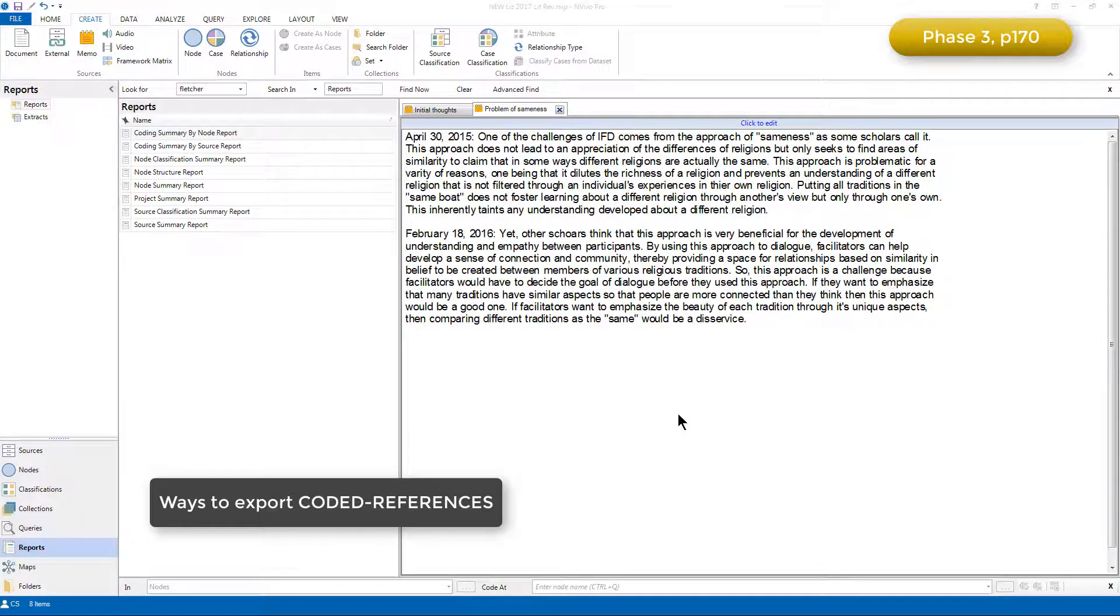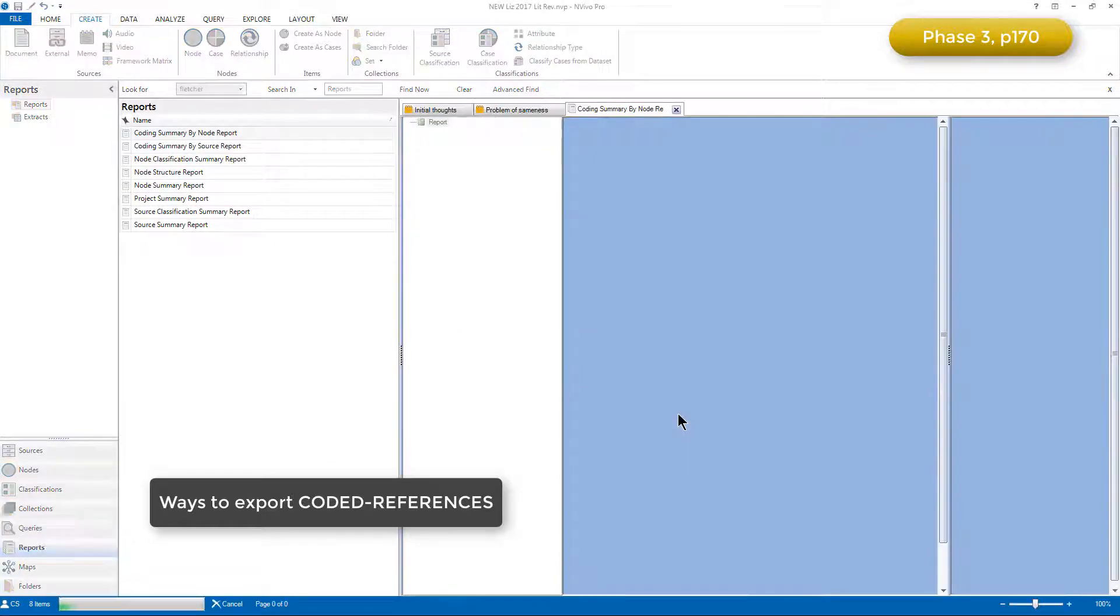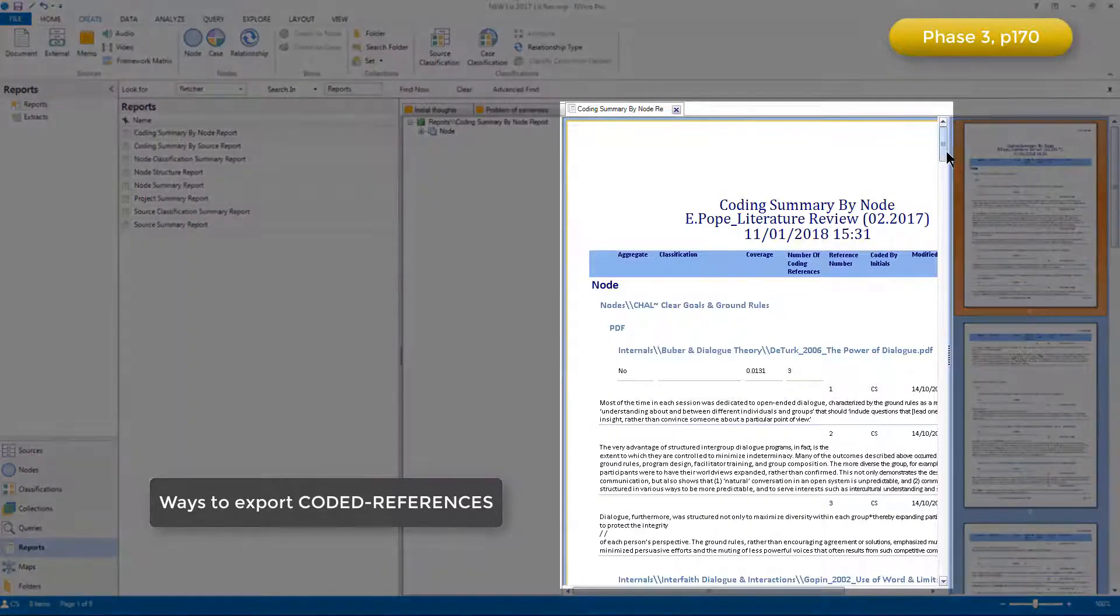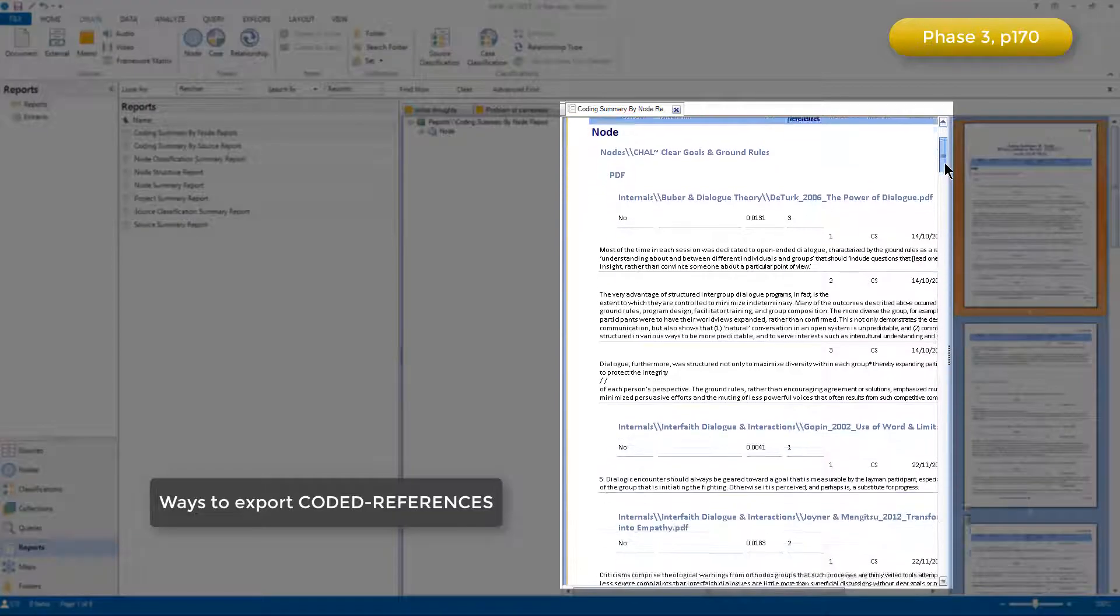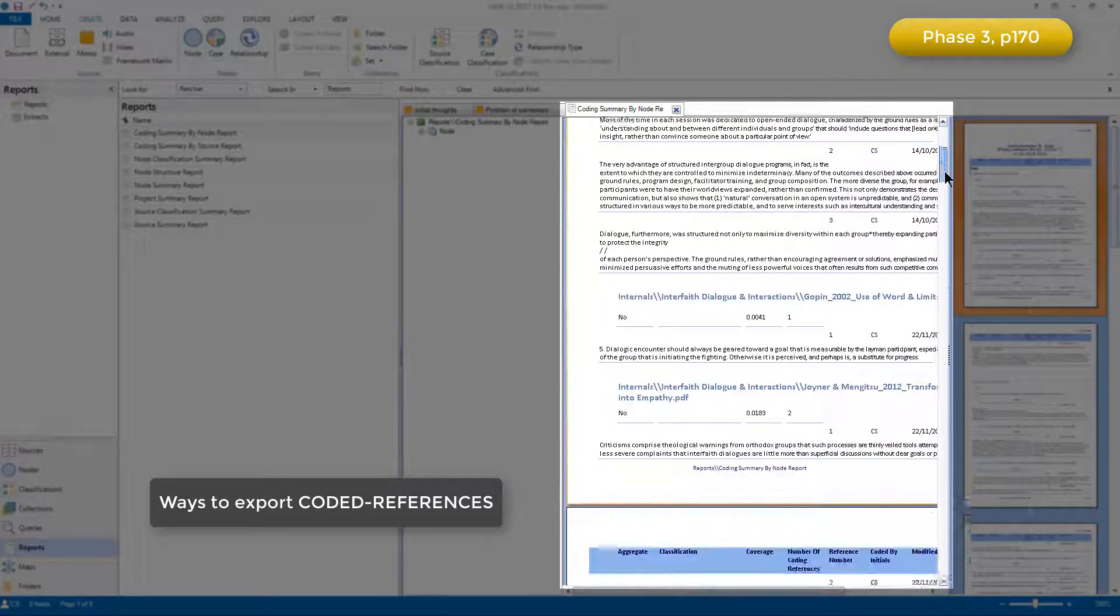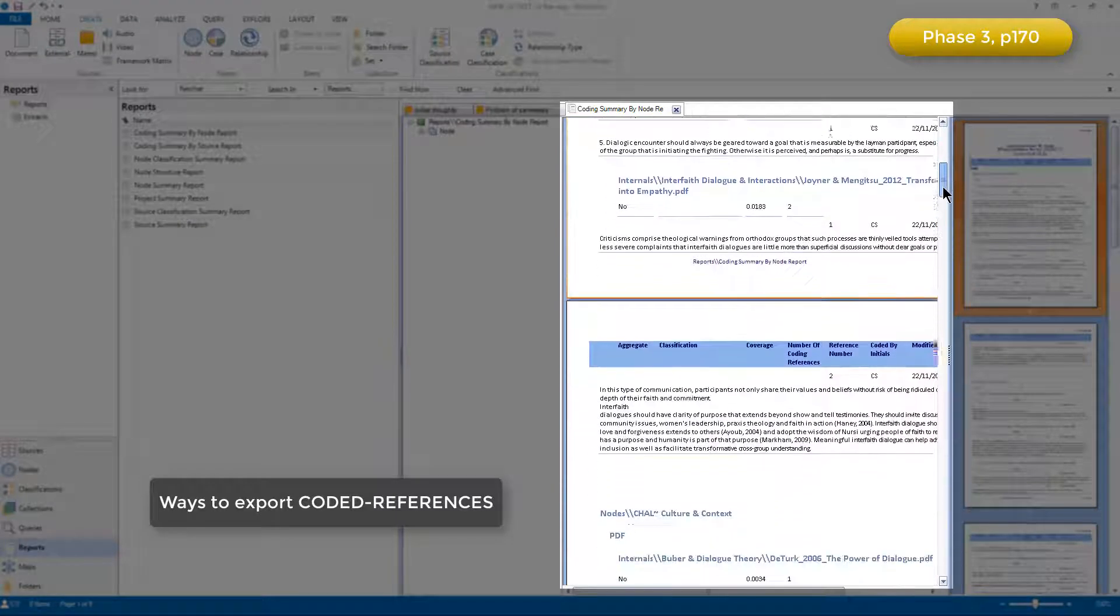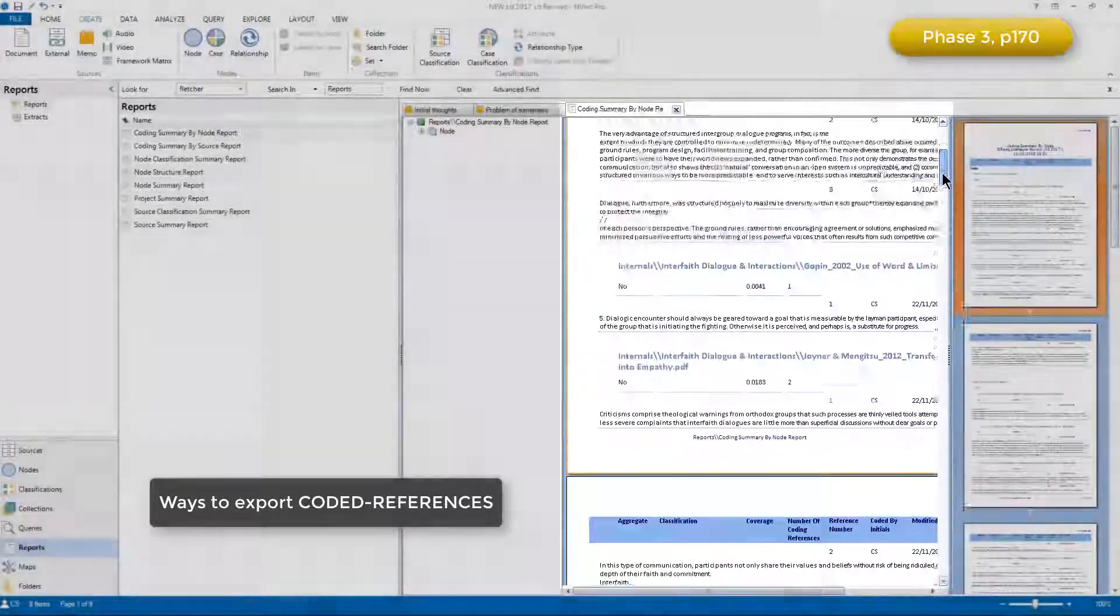And then the report will be generated. And here you can see that all of the information for each of the nodes that I asked for is contained within one report.